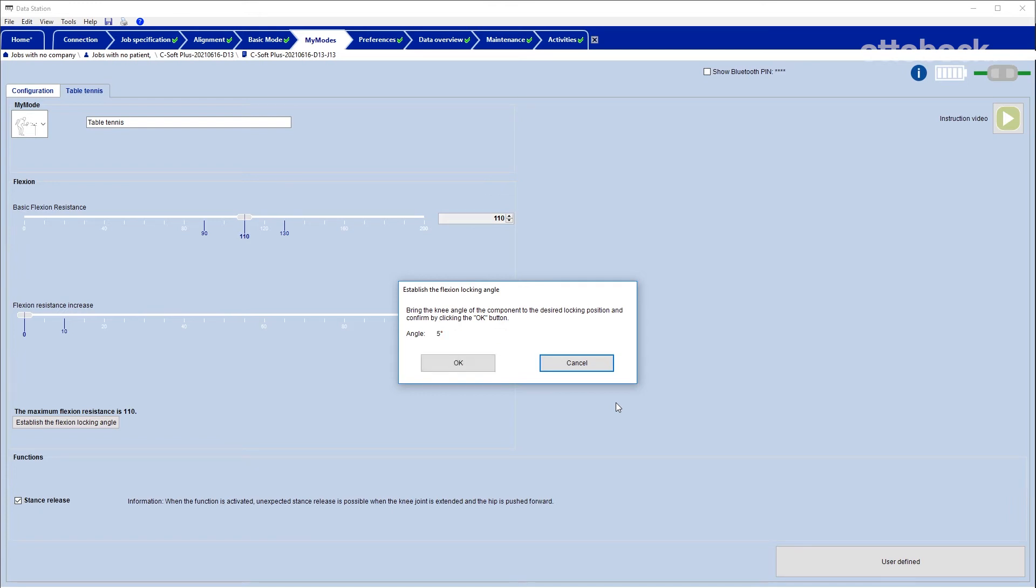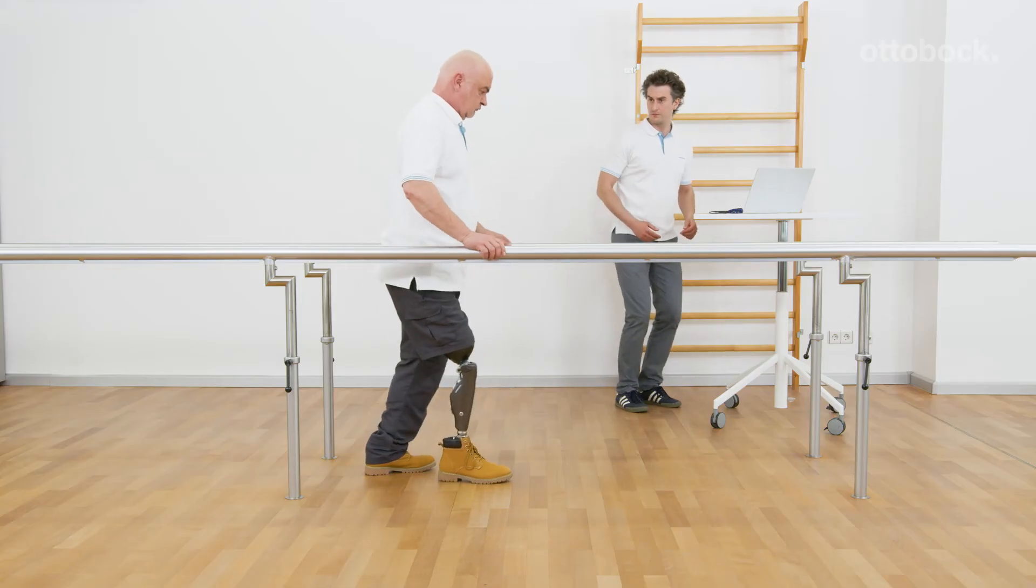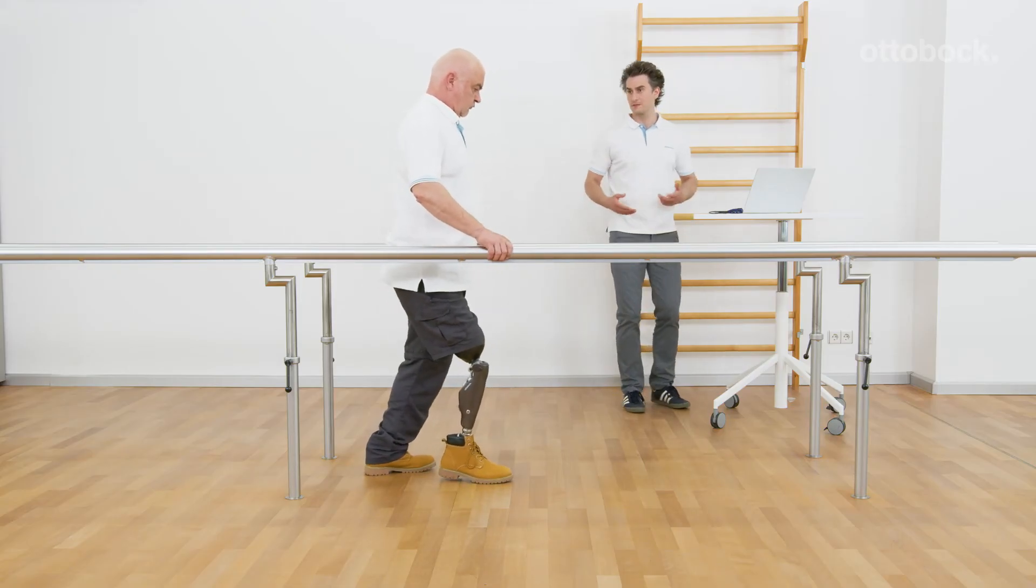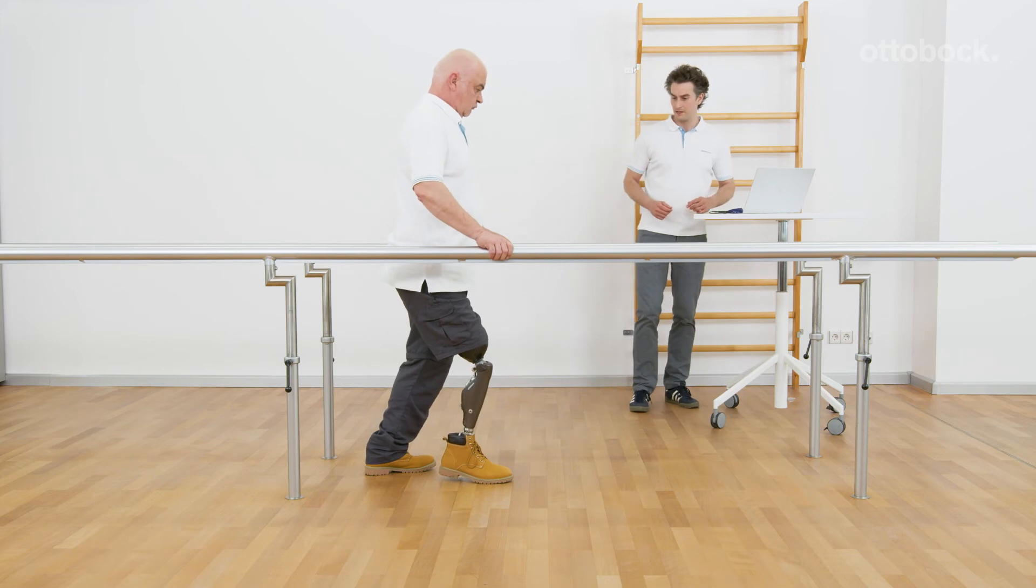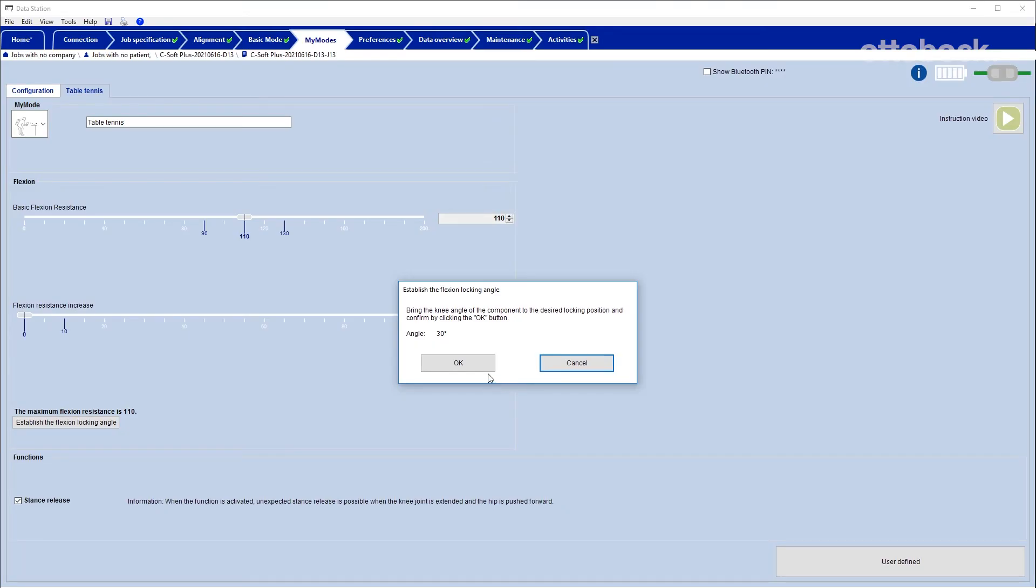Ensure that the user is sitting or standing securely depending on the desired activity. Now the knee can be flexed to the desired locking angle by the user and the CPO has to confirm the adjustment in C-Soft Plus.